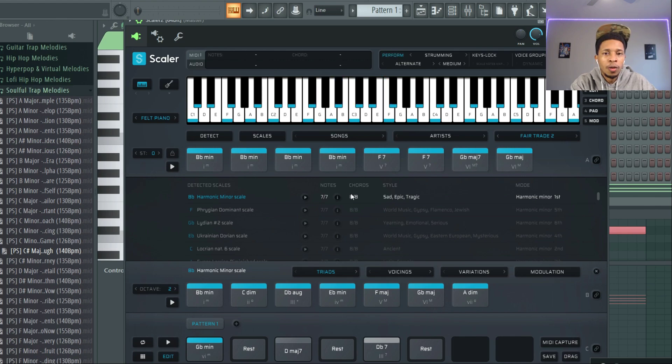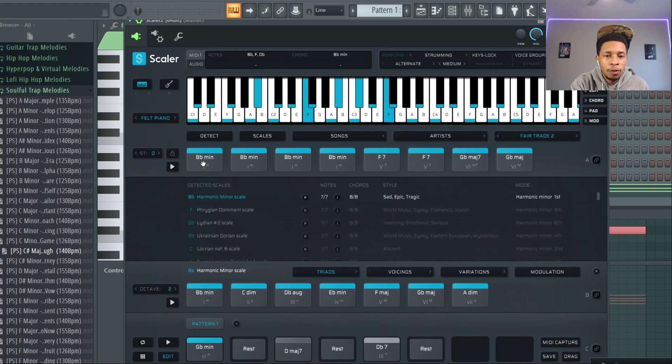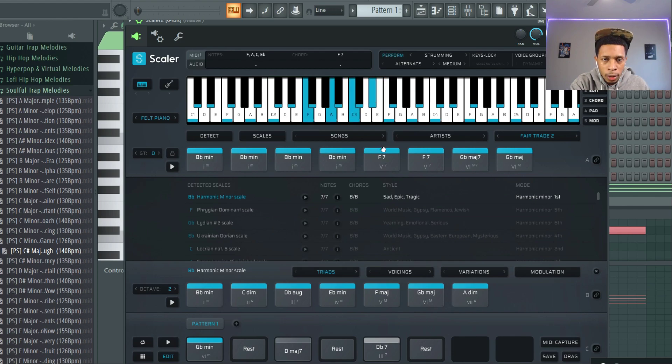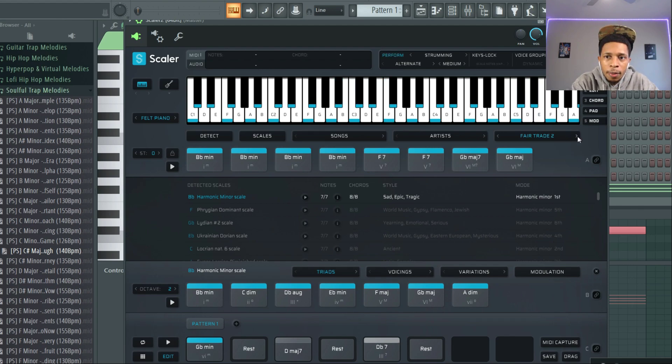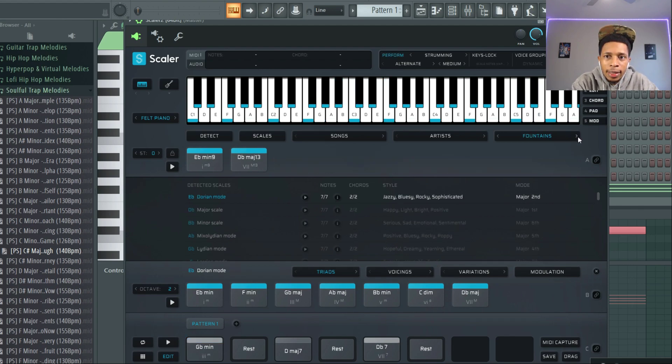Yeah, this one right here, this E flat, that one's special, that's a special chord. Okay, so in the song it might hold it down for two bars.